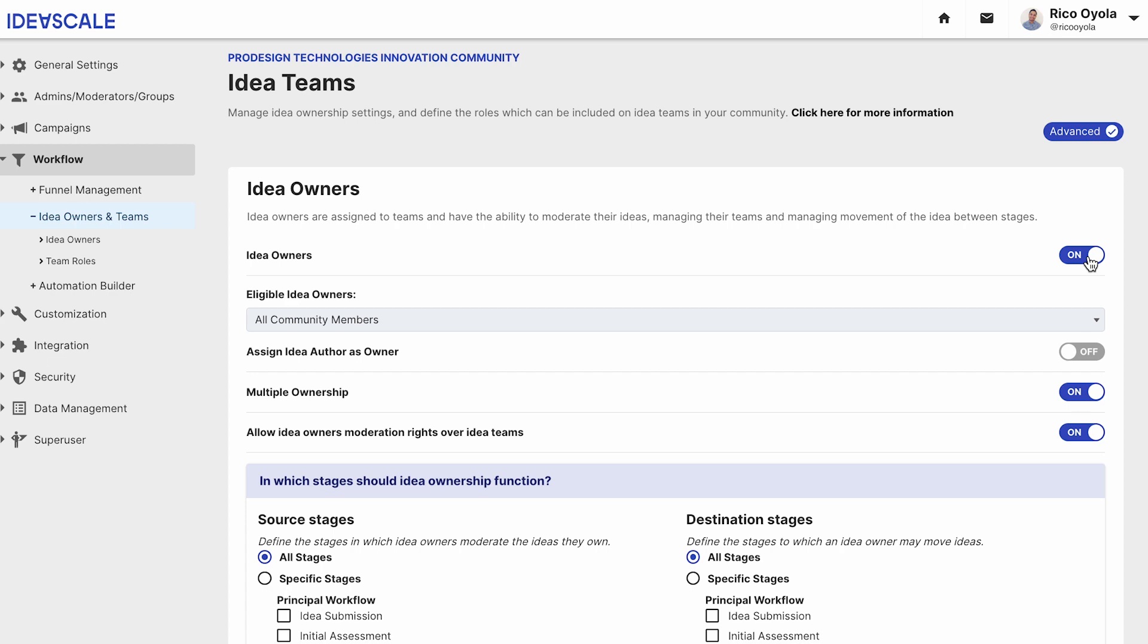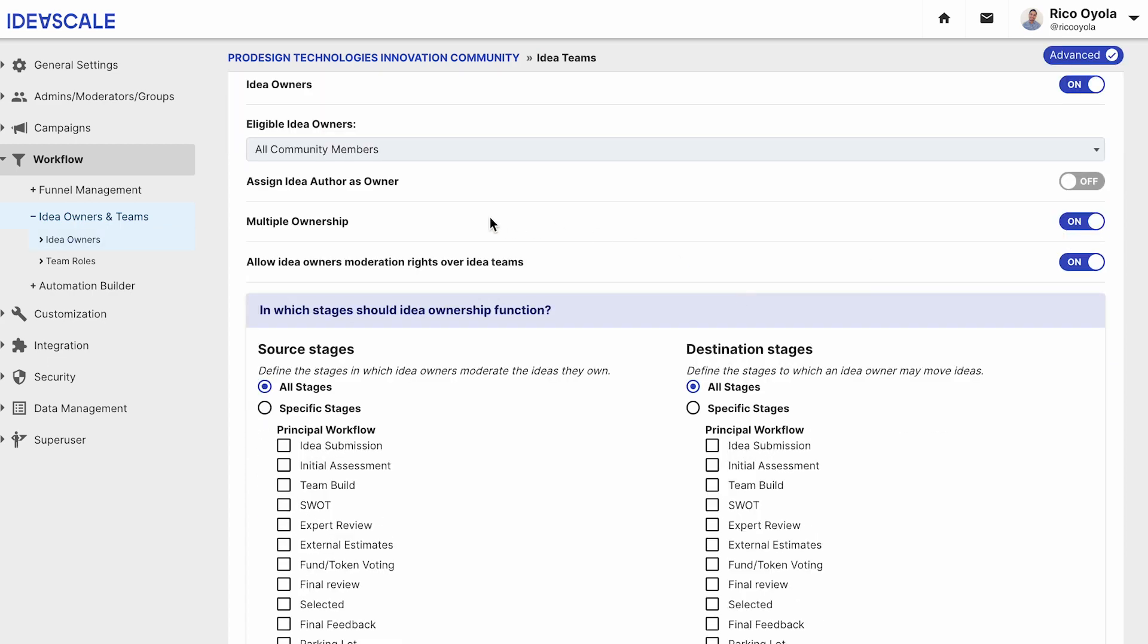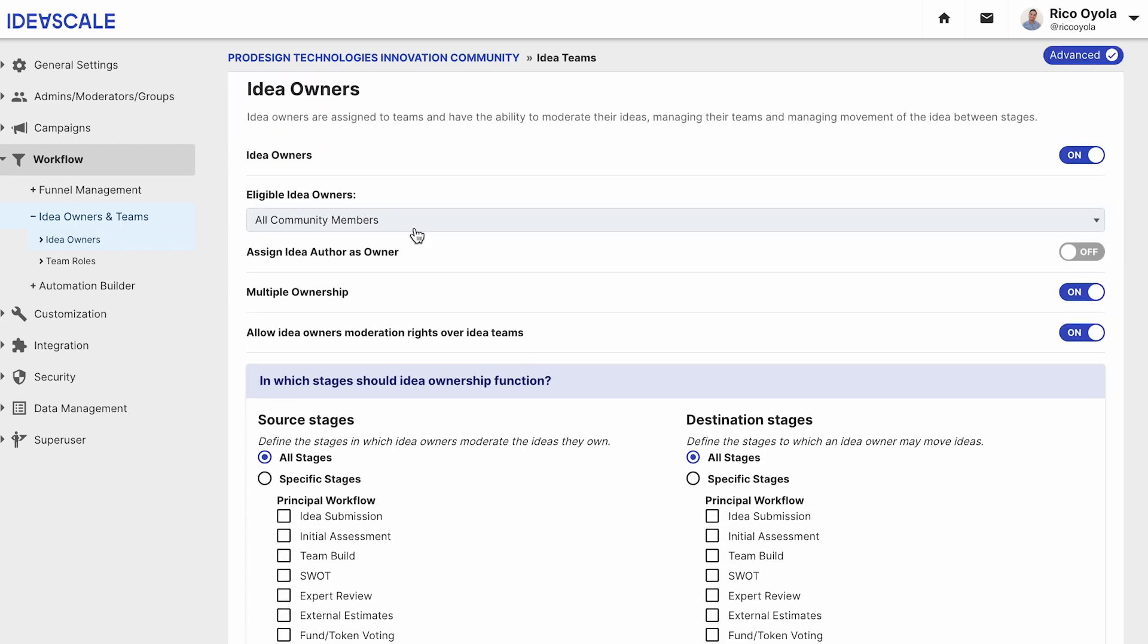Once you enable idea ownership, you can set who is eligible to be idea owners. You can assign idea authors as the owner. This is a setting that will affect all ideas in your community. You can also enable multiple idea ownerships.